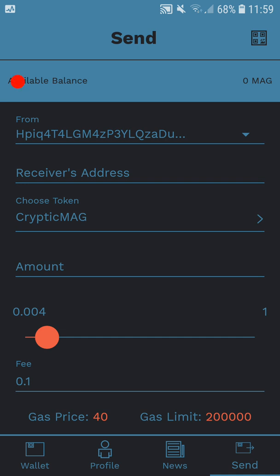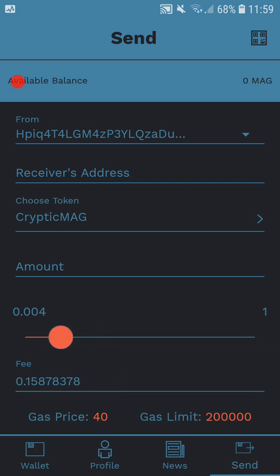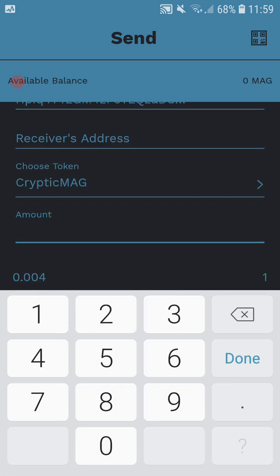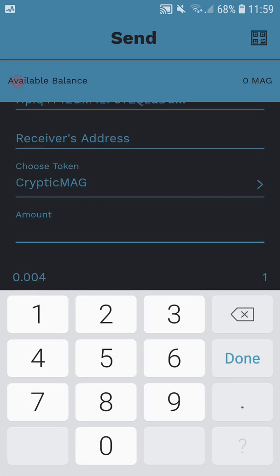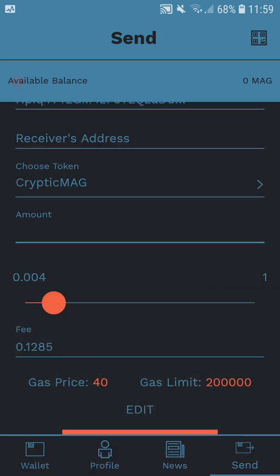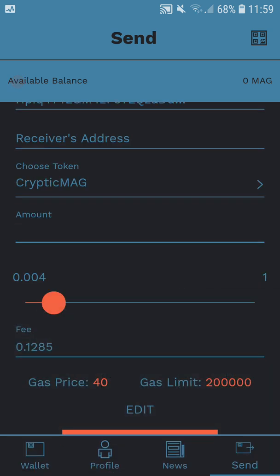I would always leave the gas amount on the default, don't fiddle with that. And that's it. Once you've entered all the details, you click send and its transactions usually take about two seconds.